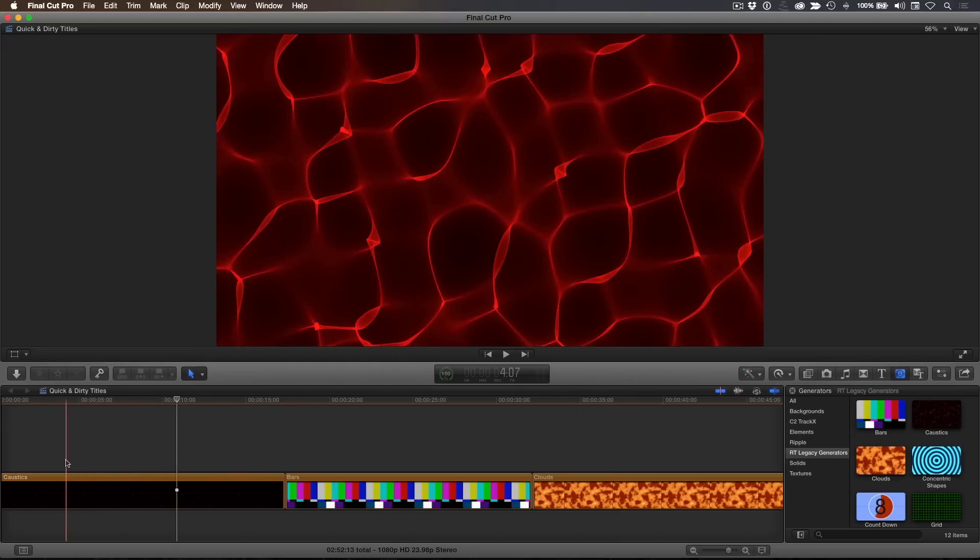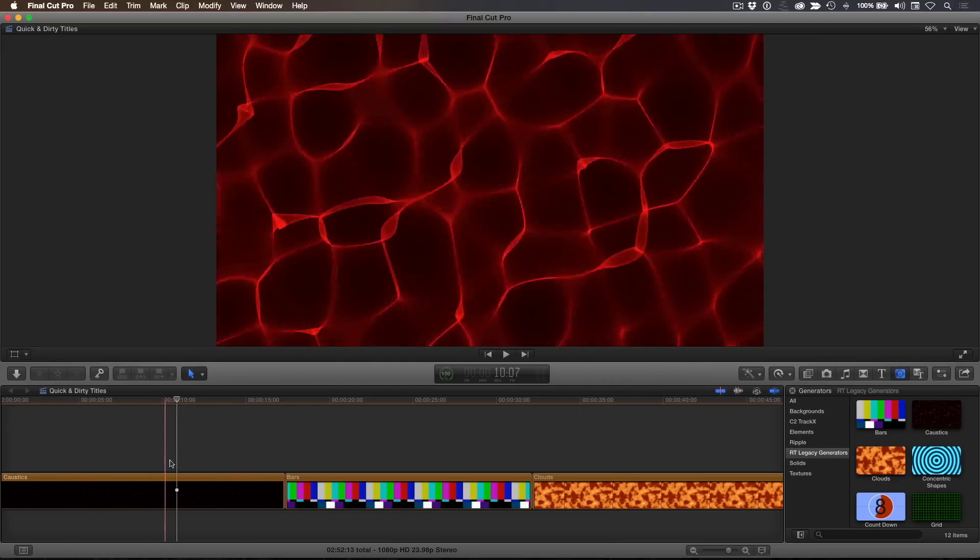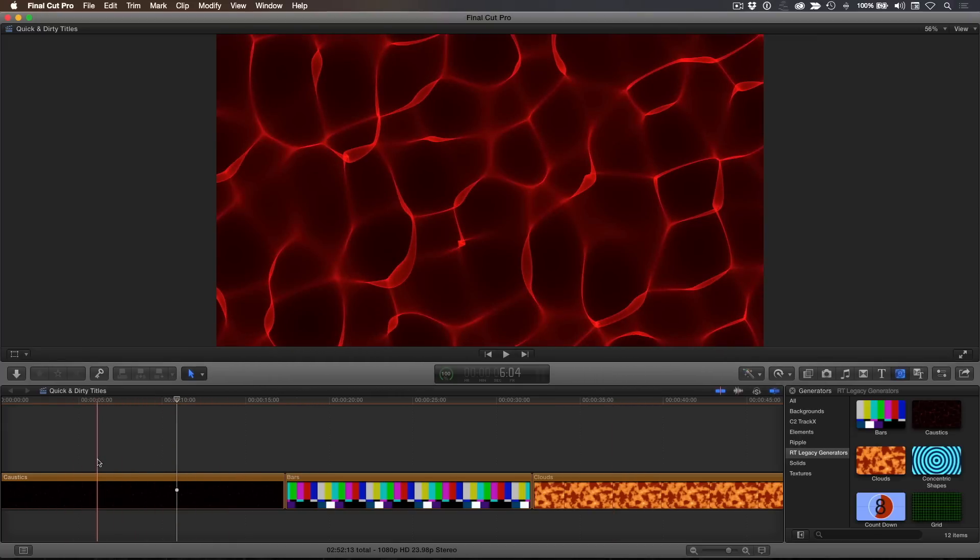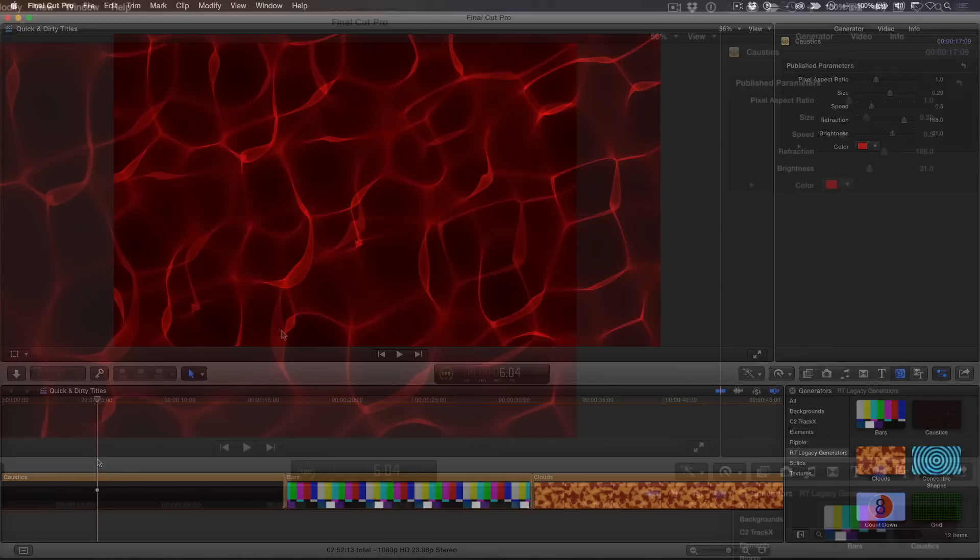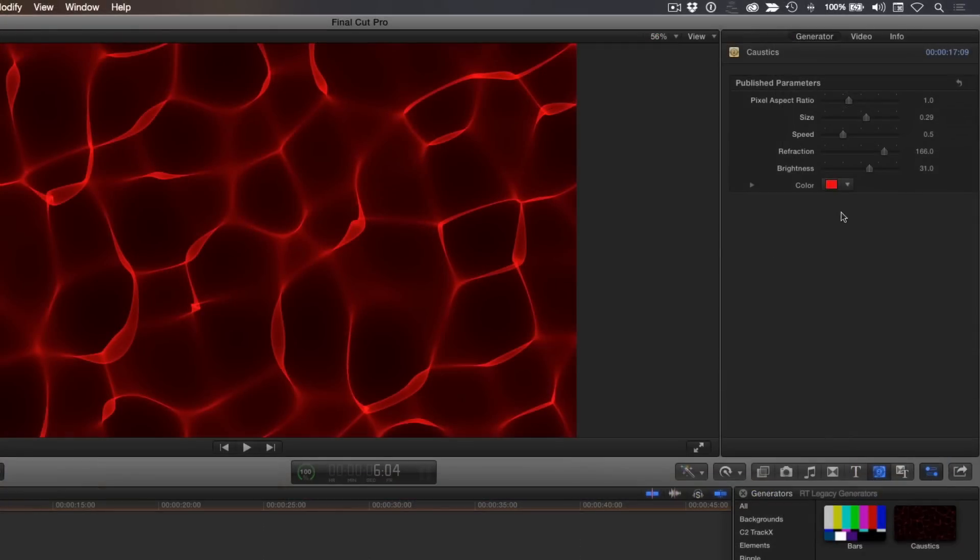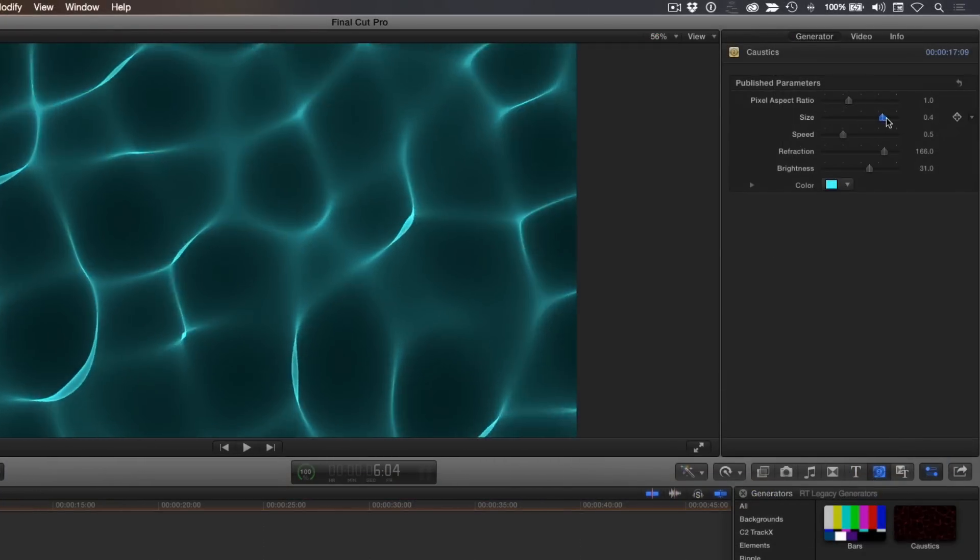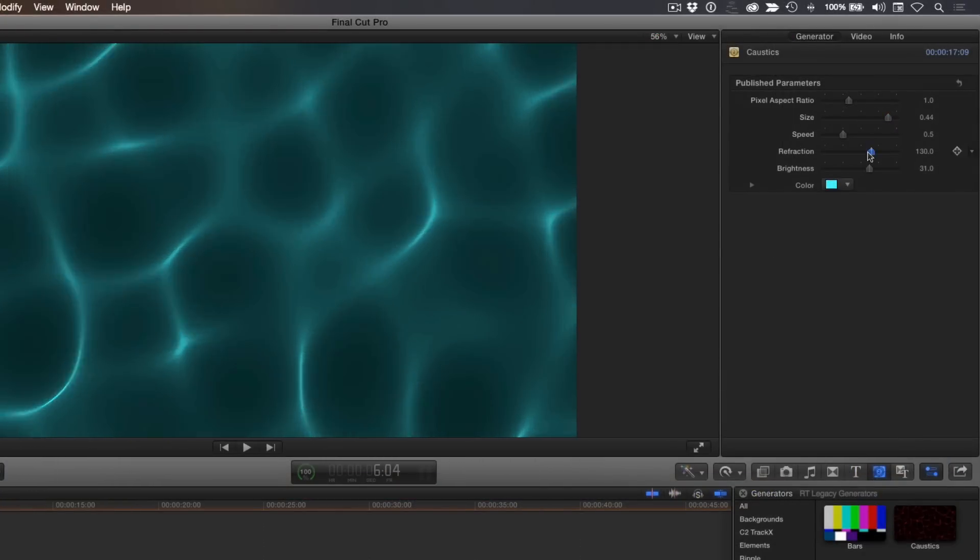Caustics is a generator that creates a cycling pattern of refracted light. I often like to use this generator to simulate a watery background. With the playhead parked over the generator, open the inspector. Let's change the color to a bluish color, increase the size, and reduce the refraction amount.